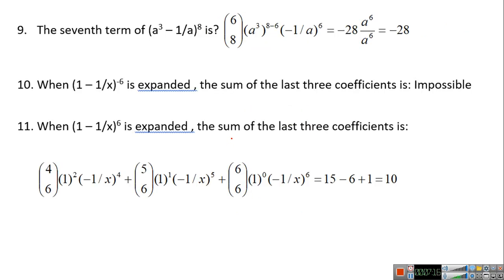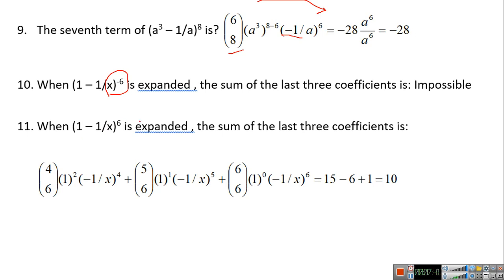For the second term, you use index 6, giving a^3 with power 2 — that is, 8 minus 6 equals 2 — and (−1/8)^6 on the second term. So a^6 over a^6 cancels out, but you have the minus sign. C(6,8) cannot be expanded because the power is negative, so that expansion is impossible.